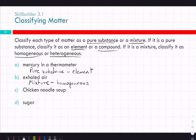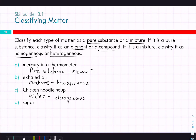Chicken noodle soup — pure substance, compound, or mixture? It's a mixture. Homogeneous or heterogeneous? Heterogeneous. Could you make it homogeneous? If you put it in a blender and blend it all together, then it's going to be evenly distributed throughout — you'd have a kind of gross, homogeneous result. Homogeneous and homogenous are actually two different things, though only very subtly.